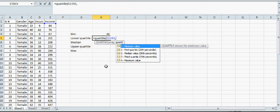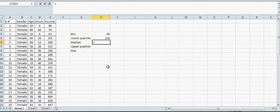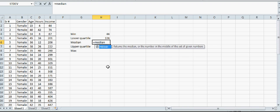For median, there's a formula. Type =MEDIAN. You can also use quartile since median is the second quartile. Highlight the data and close the bracket.